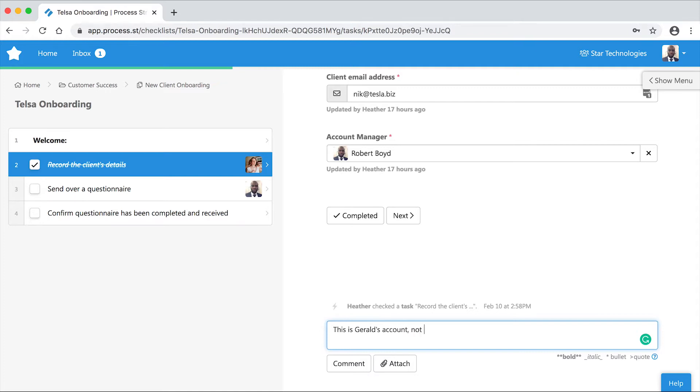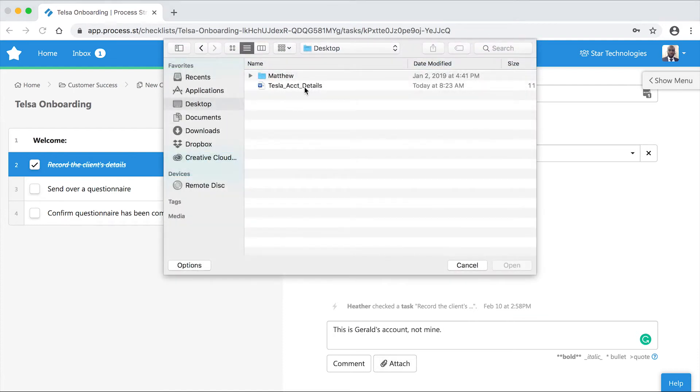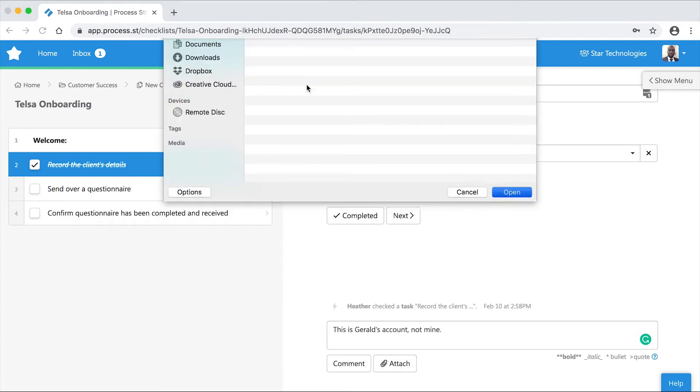But wait, there's more! You can upload a file with your comment using the Attach button.